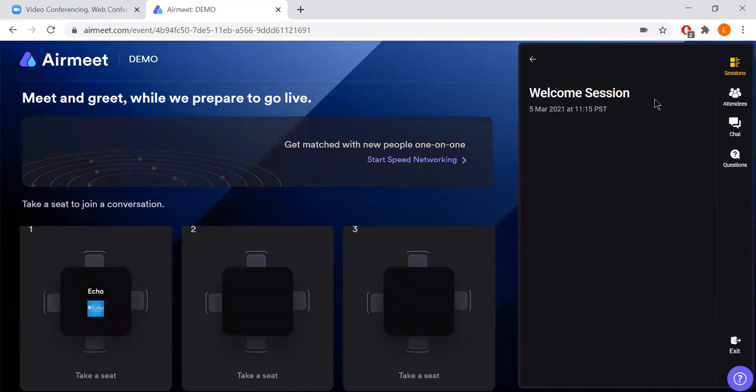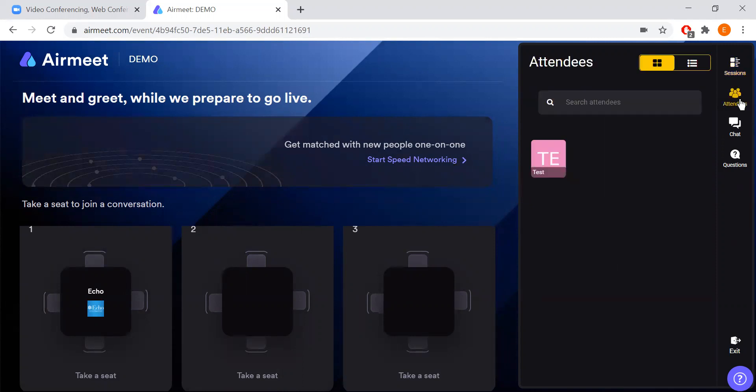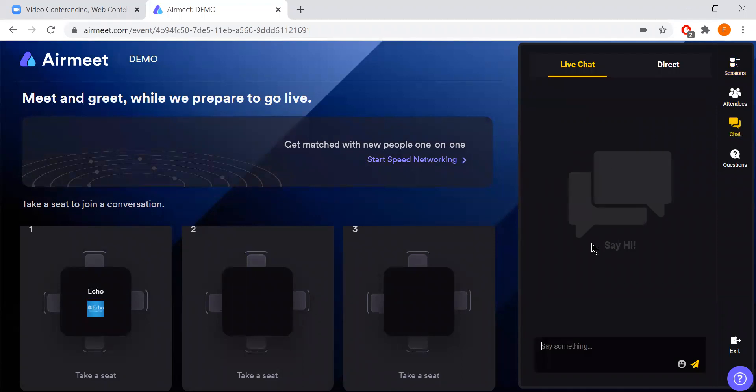And on this right hand side you'll see our sessions. This is where all the sessions for the event will be as well. And then you can click the attendees tab and you'll see the attendees as well. And then there is the chat feature where you can live chat. This live chat is going to be for the entire event itself. So everyone in the event will be able to see the live chat.